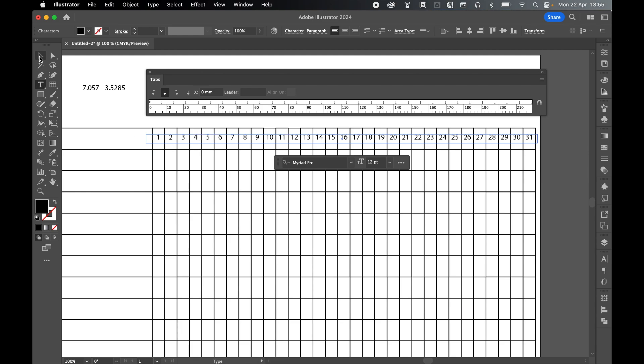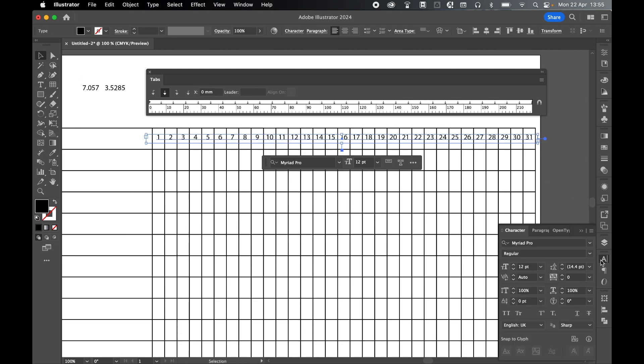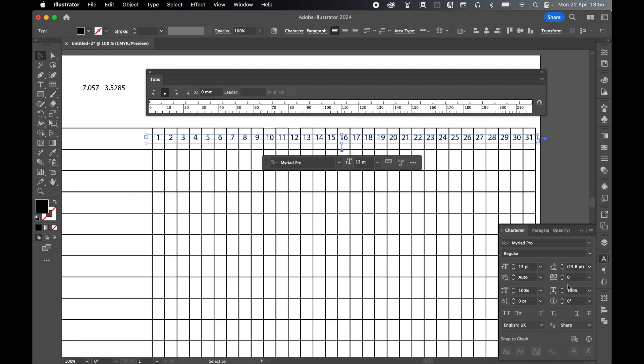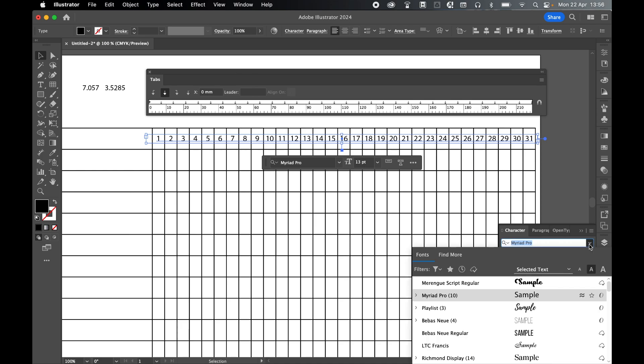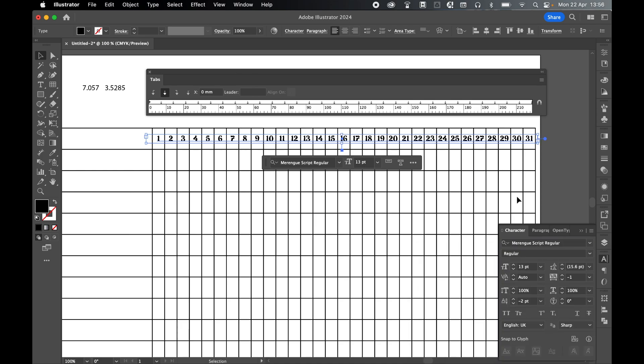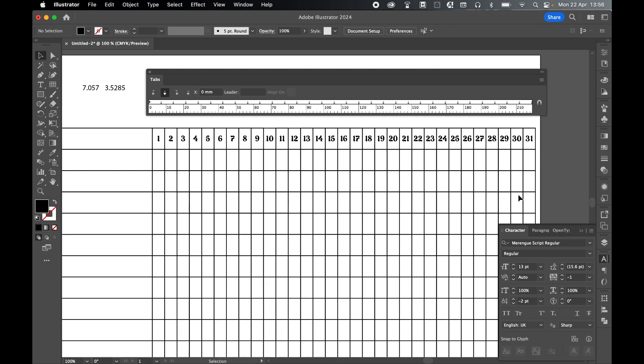And this remains fully customizable. So select with selection tool, I come to my character panel. I can change the weight here as you can see, I can change baseline shift, I can change spacing between numbers, I can change the font as well, color, whatever you want. And all of these remain perfectly aligned with the center of the grids.